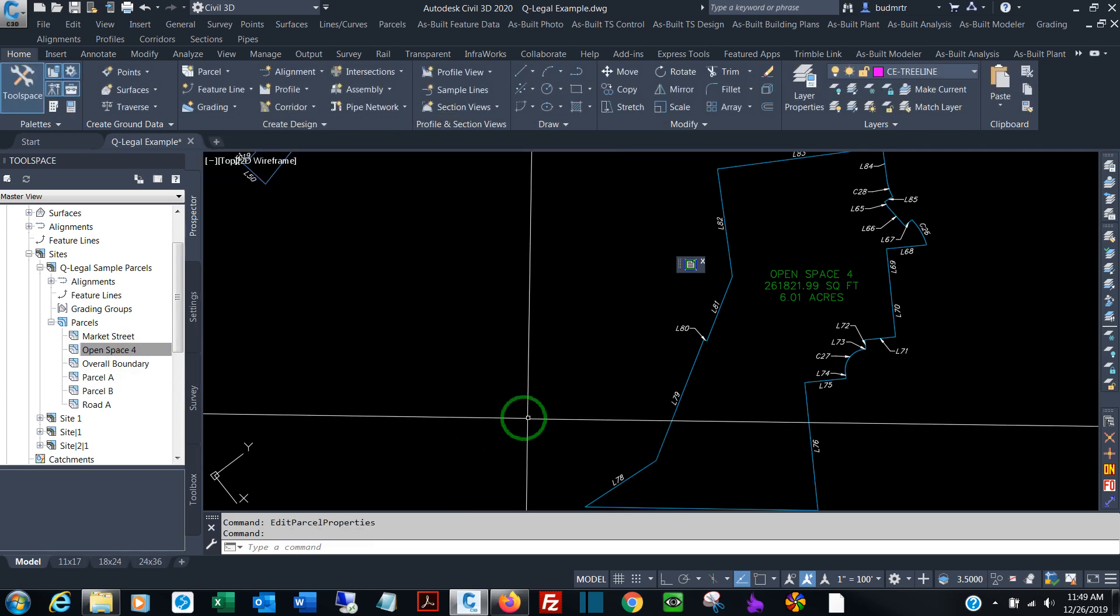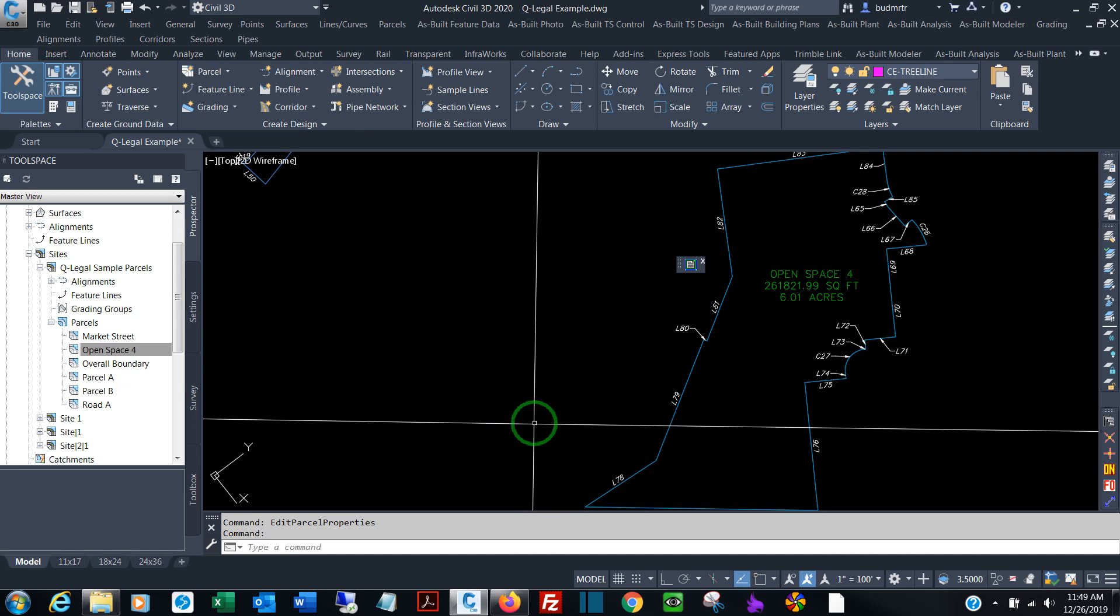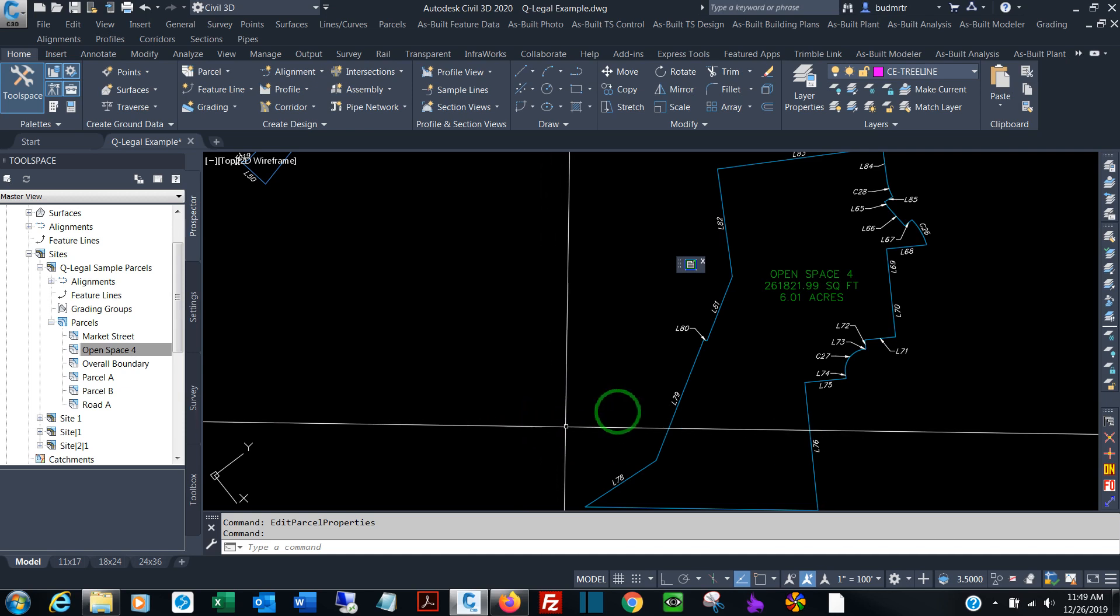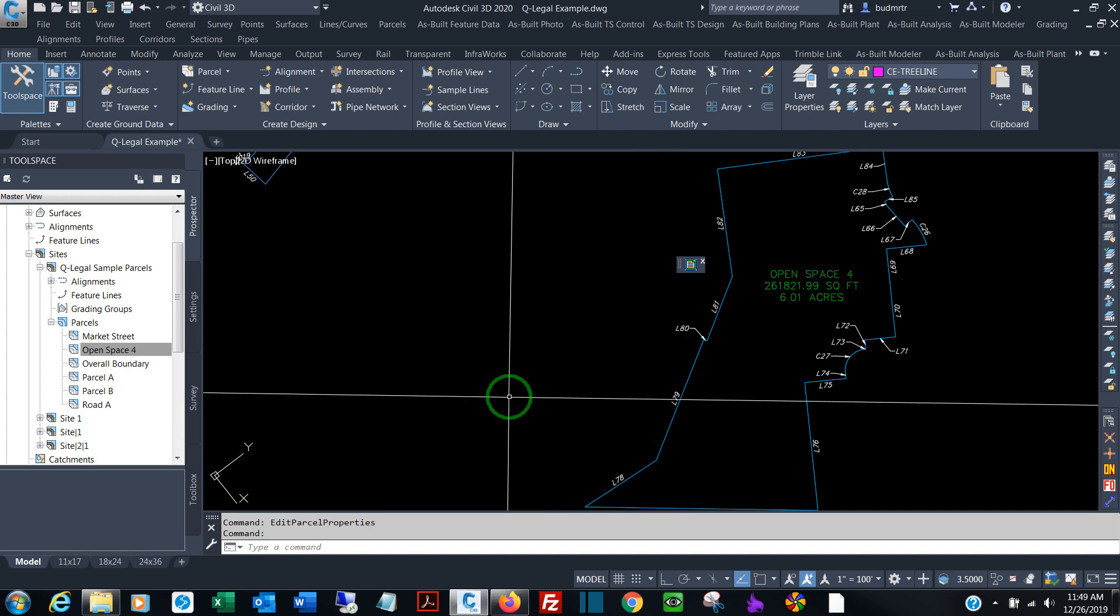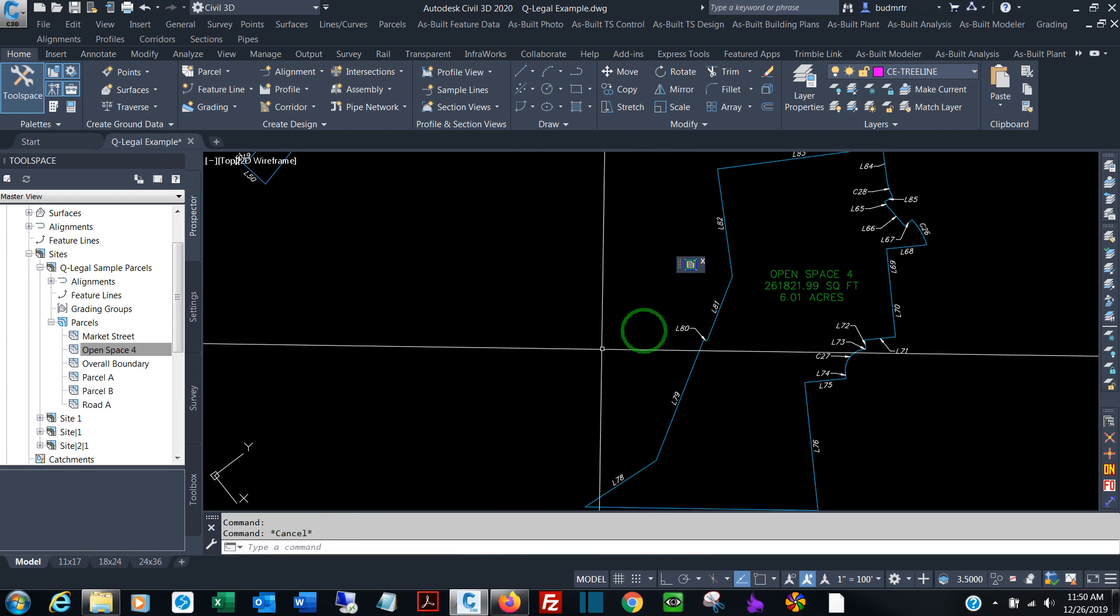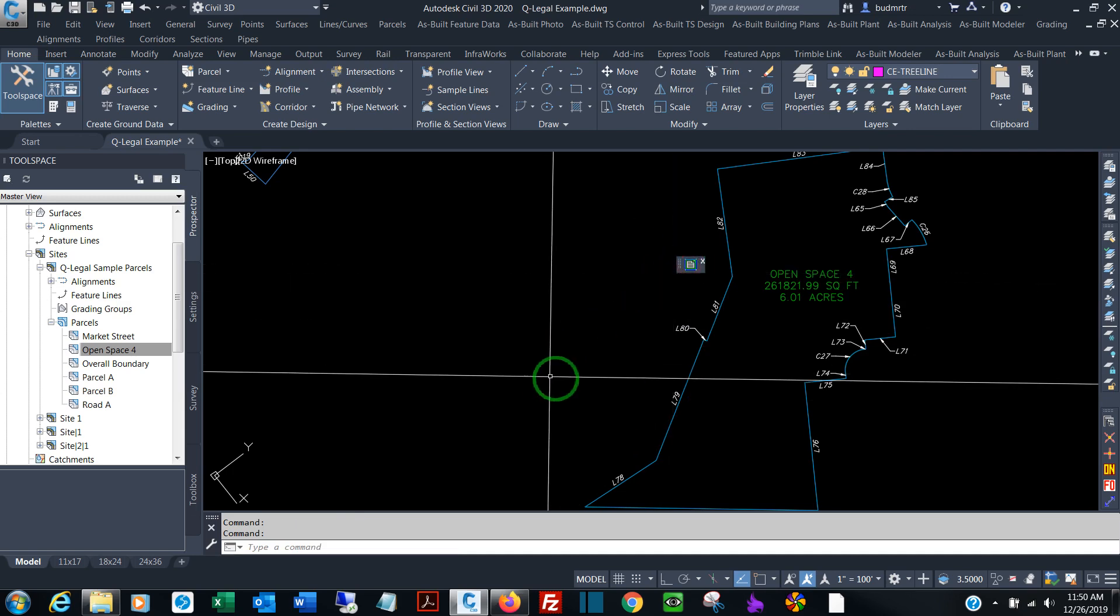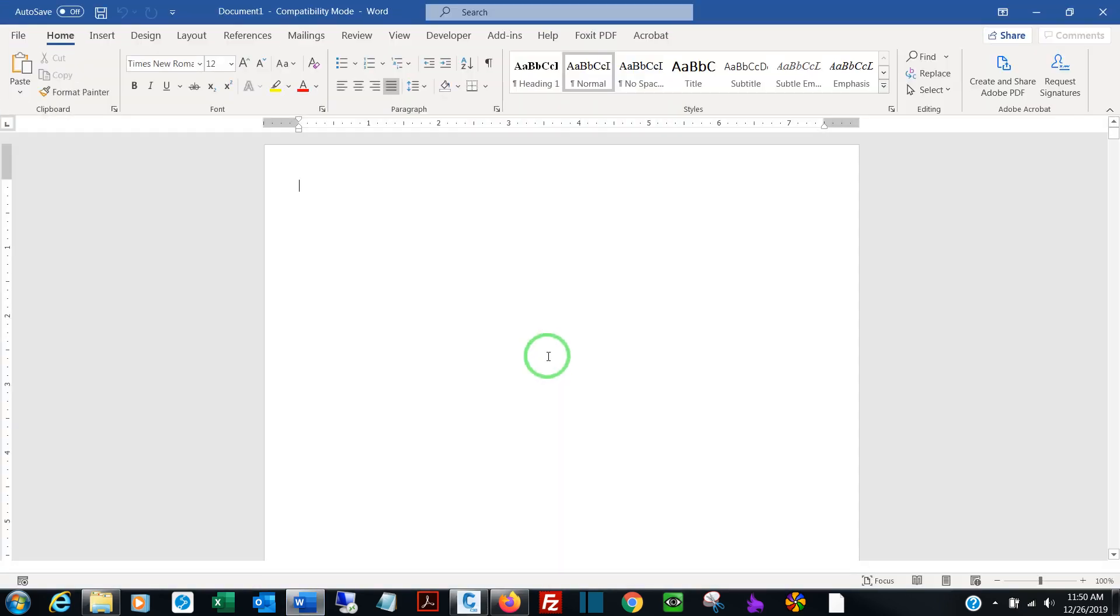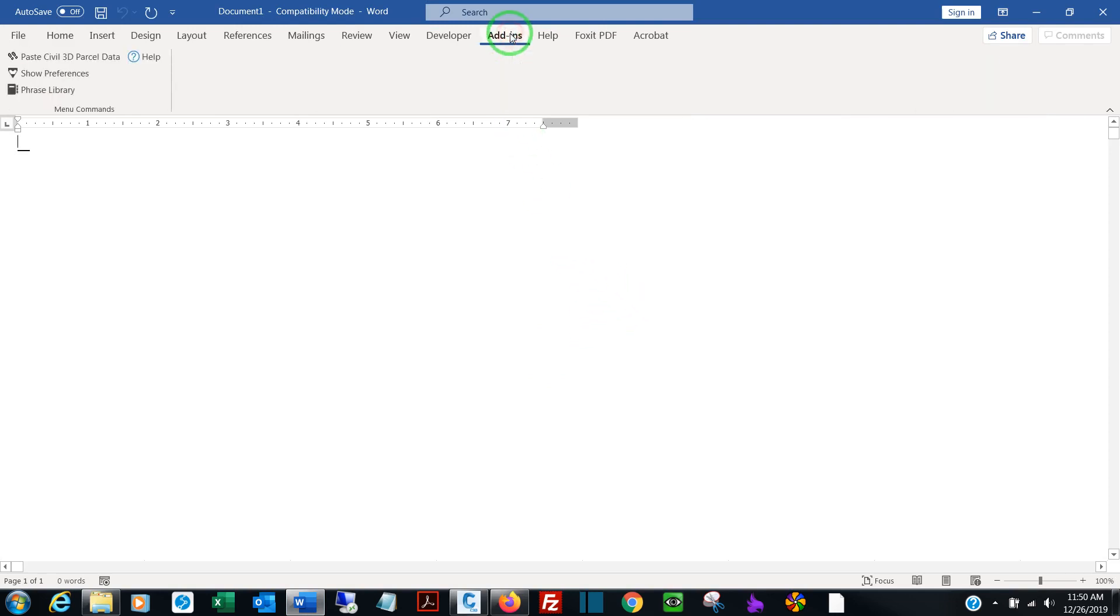That's all there is to do from the Civil 3D standpoint. From this point on, you'll be completely inside of Word, running the Q-Legal macros. So to launch the program, I can type Q-Legal at the command line, or click the included menu. Now once you're inside of Word, the Q-Legal commands can be found inside the Add-ins menu.